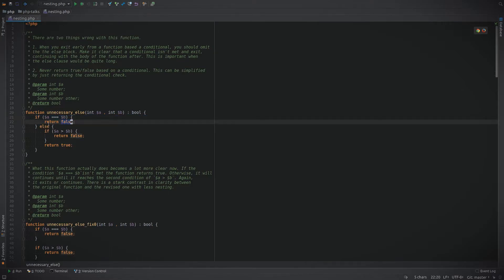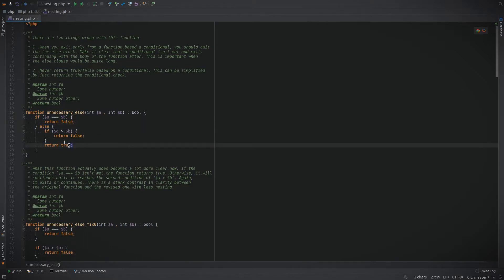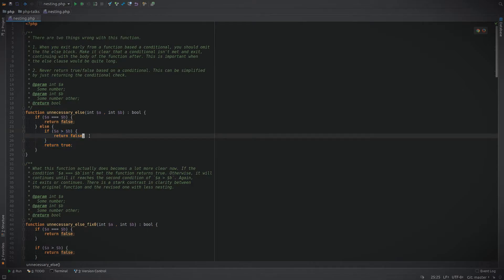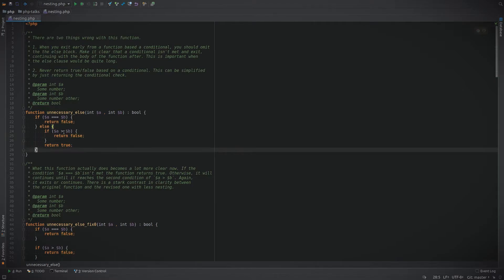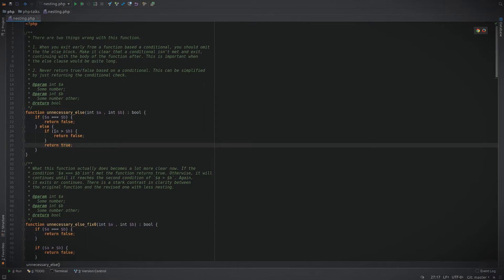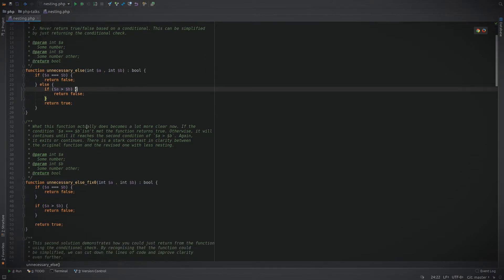No other code can run once the return statement is executed, so you can eliminate the else entirely and just put this below. The second thing that we can do to improve is that when you're returning true or false from a comparison, you can just return the comparison to get the information that you want. It's completely unnecessary to then return true or false when the result is a boolean.